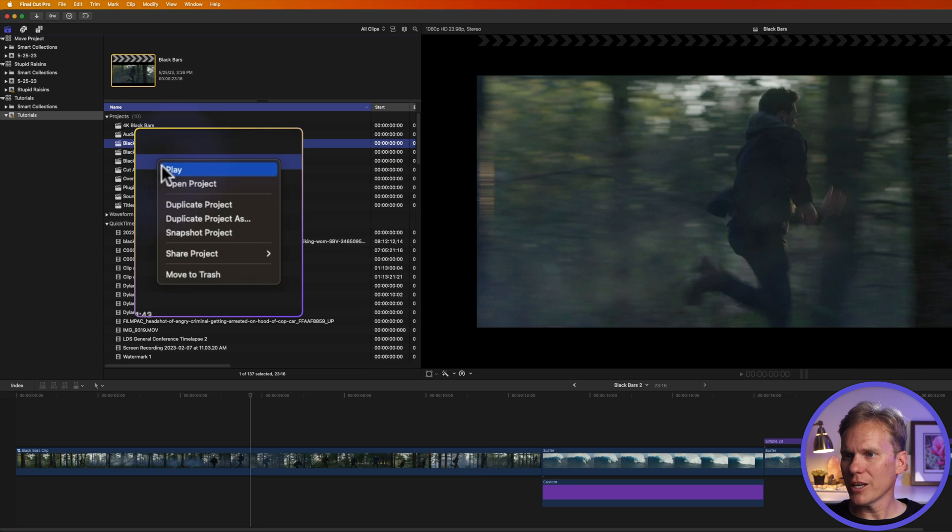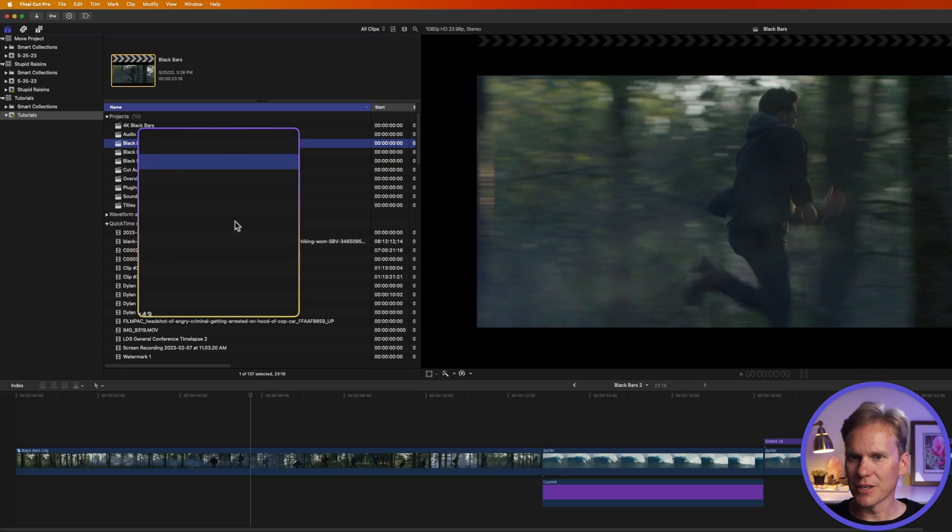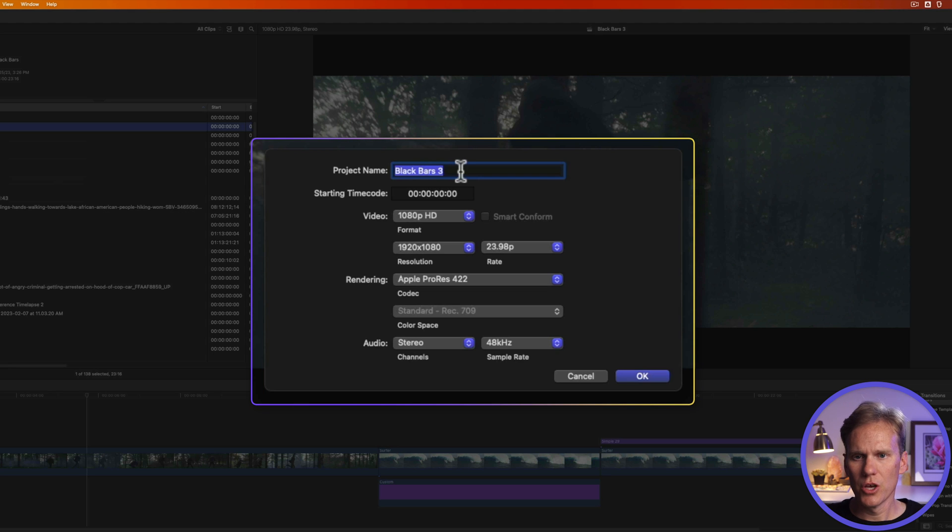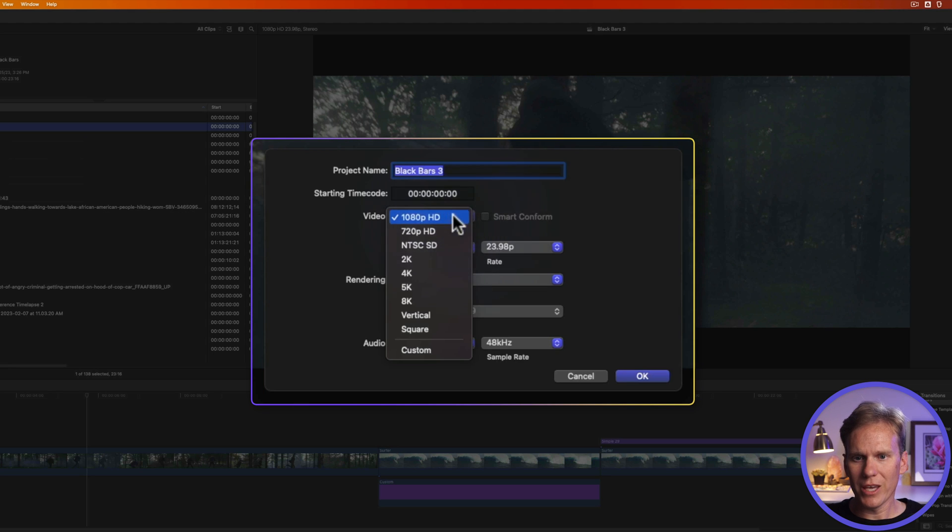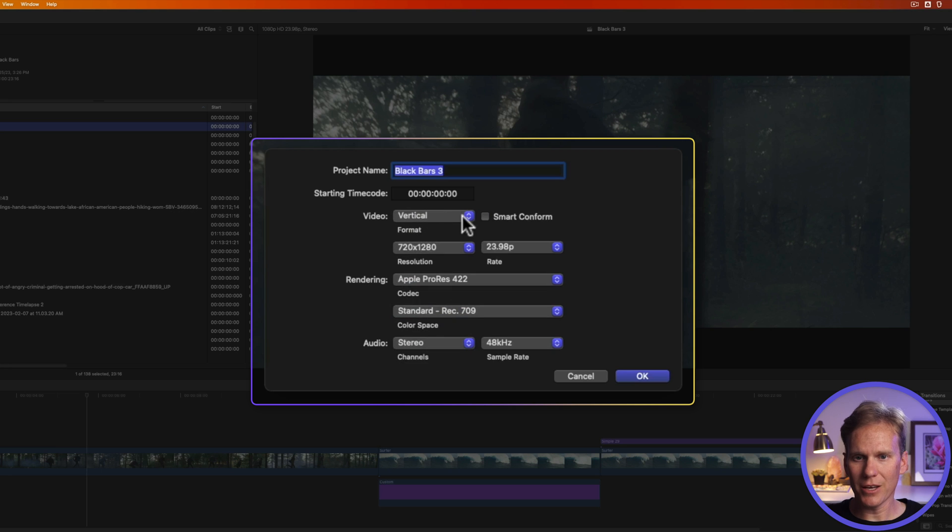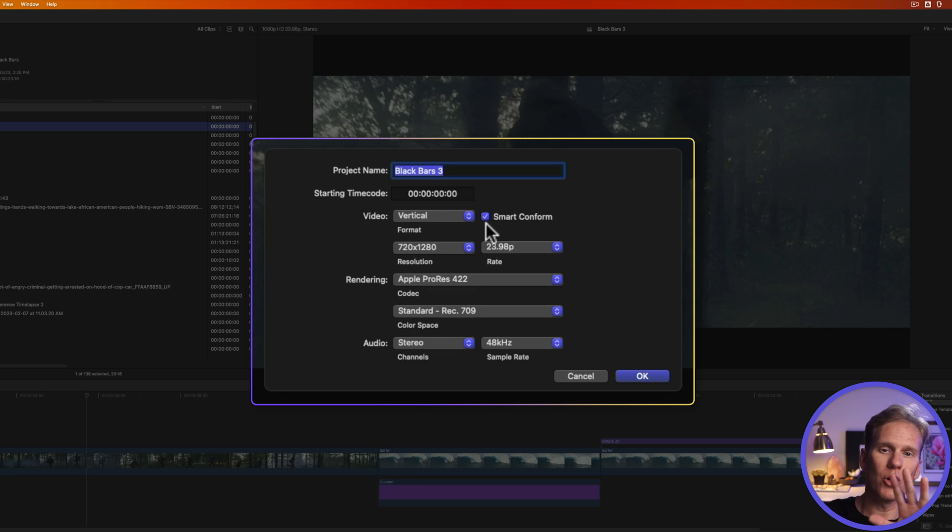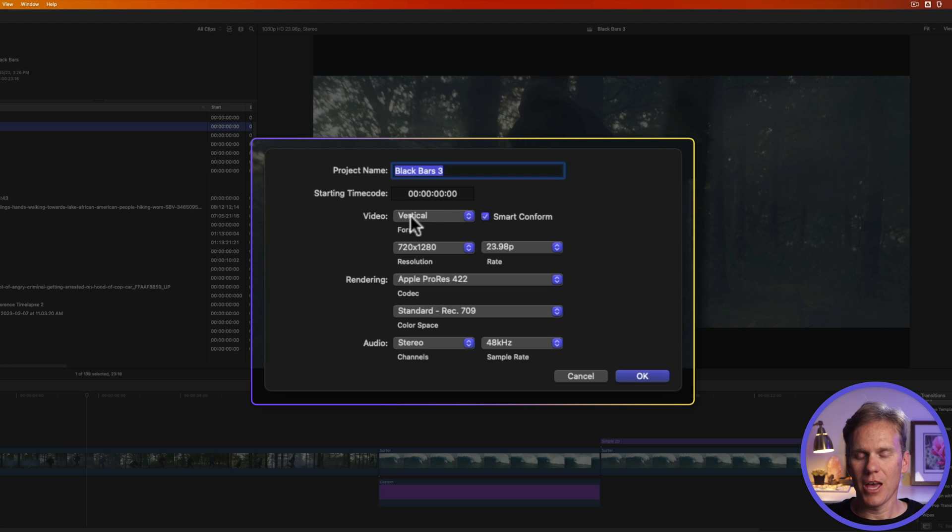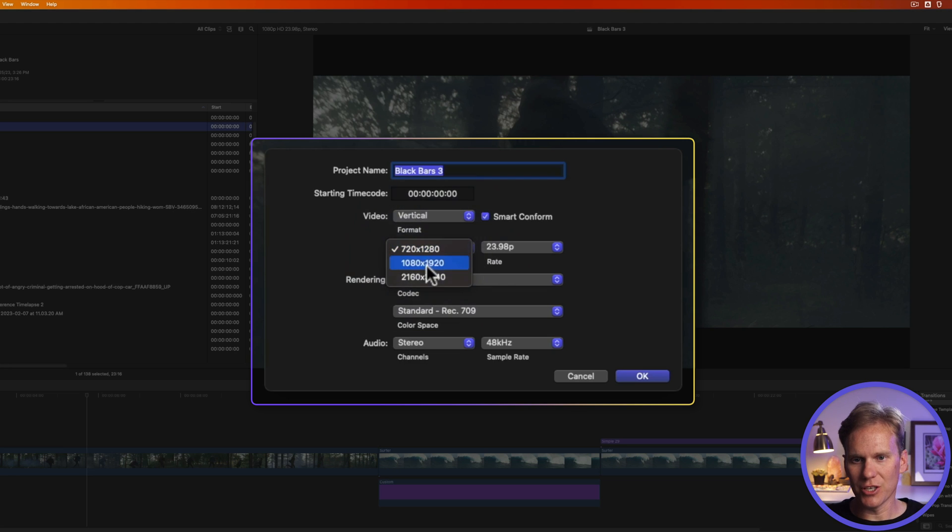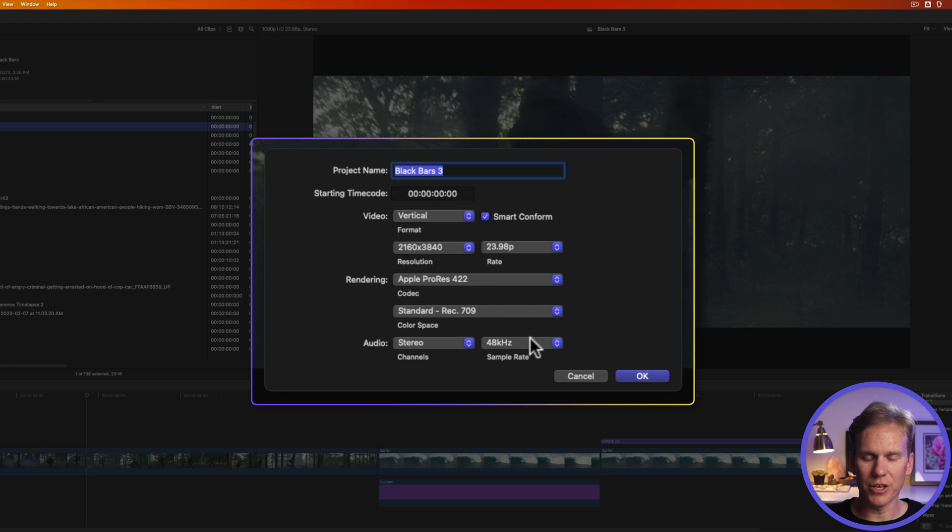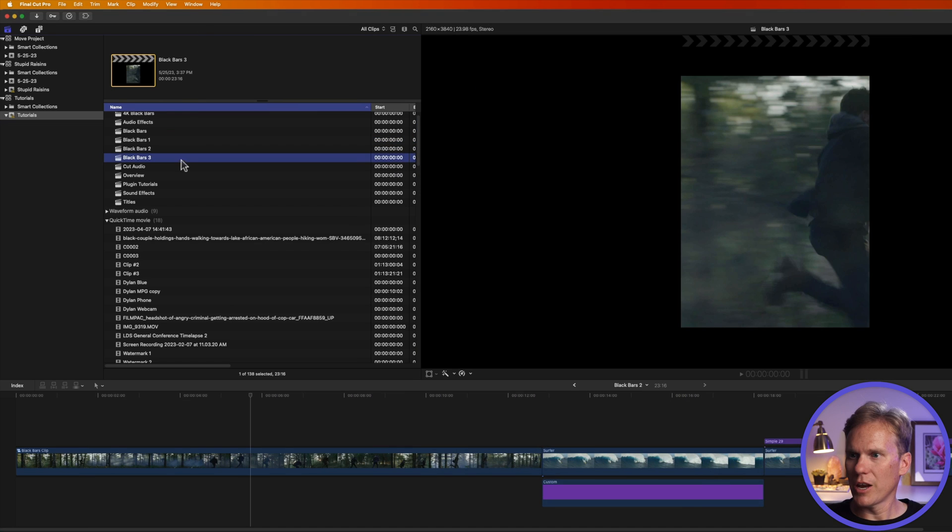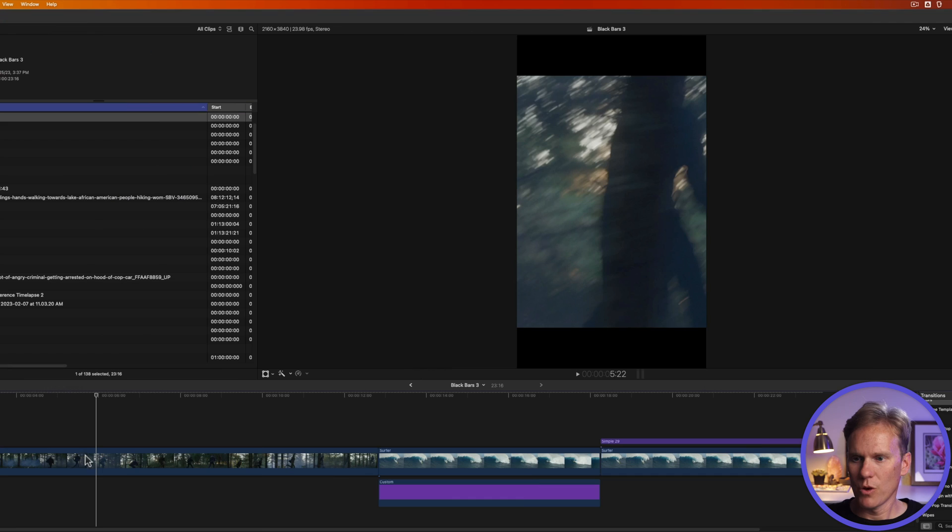You can also right-click on it and select duplicate project as. This allows us to make changes to the settings so we can give it a different name. We can change the video format and then we can enable this smart conform. Final Cut will go through and analyze the video and move the action to the center. So we're going from a HD video to a vertical video. We can also change the resolution and a few other things. We'll click OK. And now we have a copy of that project. And if we open it up, we've got it in vertical video.